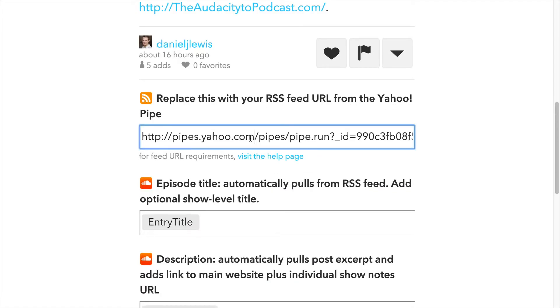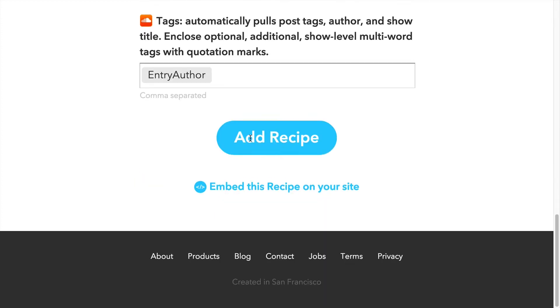Replace the URL in this first field with the RSS feed from Yahoo Pipes. You can jump straight to clicking Add Recipe and be finished, but there are some simple things you can customize here before you add this recipe.